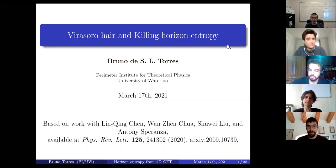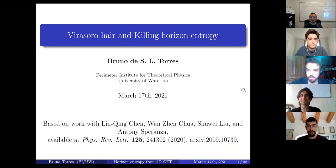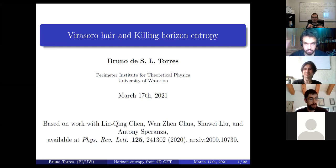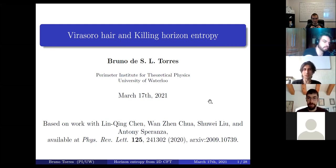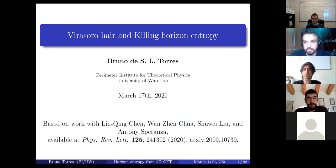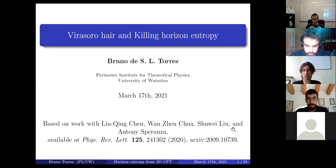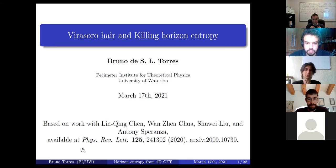In today's group meeting, Bruno is going to tell us about Virasoro hair and Killing horizon entropy. Good afternoon everybody, thanks for the introduction. I'm going to talk about Virasoro hair and entropy for axisymmetric Killing horizons, which is based on work I did with Lynching Shane and Anthony Speranza, two postdocs, and two classmates from my masters, once and Shu and Shulu.